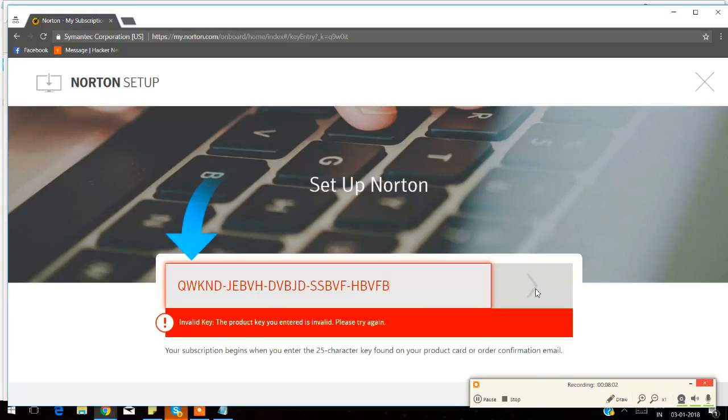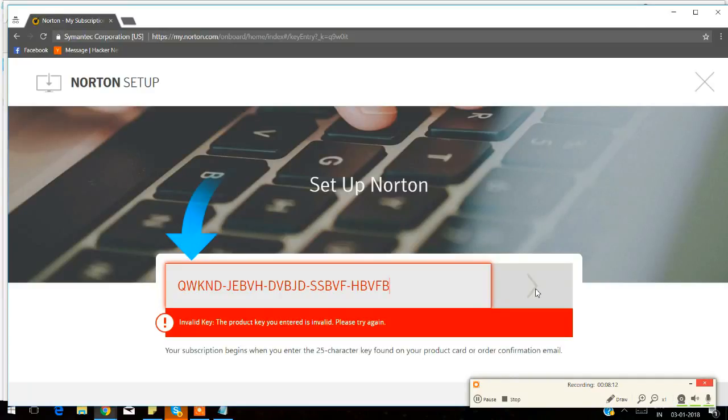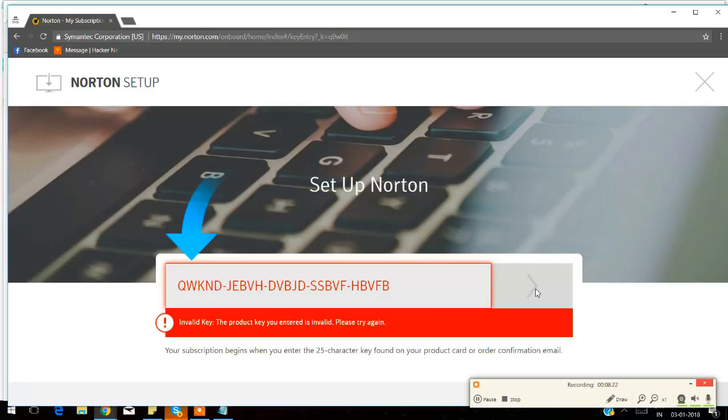Once your product is activated, go to the Norton account. You can just use the login ID and password that you have just created, or if you already have the Norton account, just go there and login. Go to the services up in the top and download the Norton Antivirus that you have purchased. Run the setup file, follow the given steps for installation. Once the installation is done, please restart your computer.